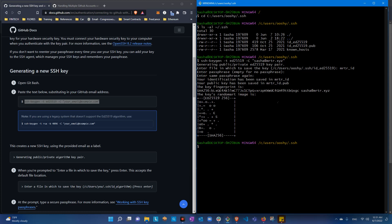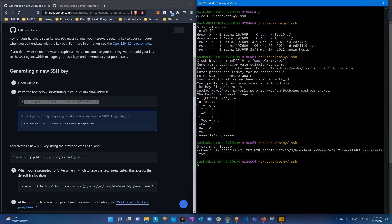Let's make sure it is there. Here it is, saved as mortar_id — that's the private key. And mortar_id.pub is the public key. We need the public key, so let's get that and copy it.